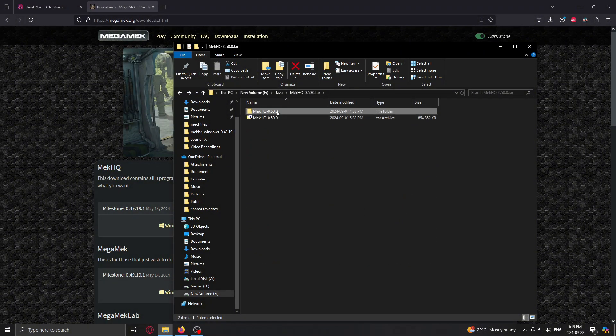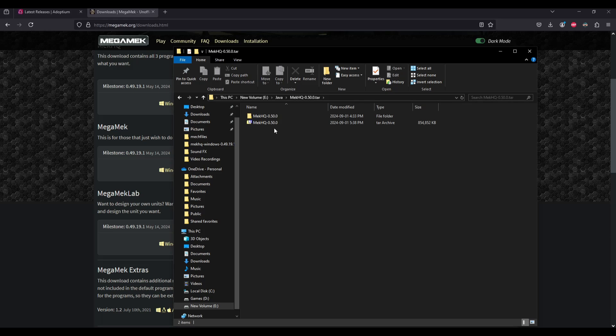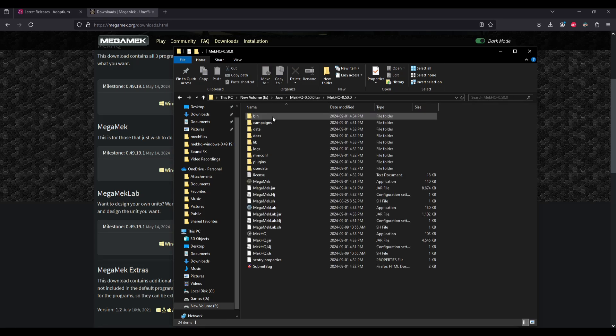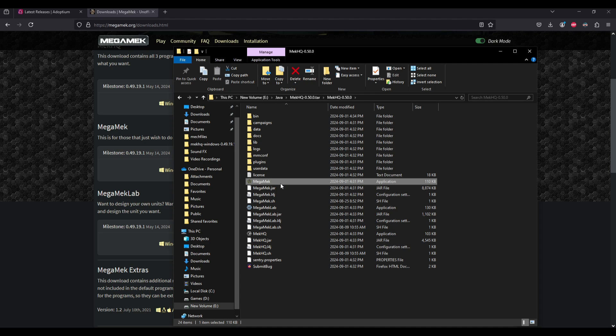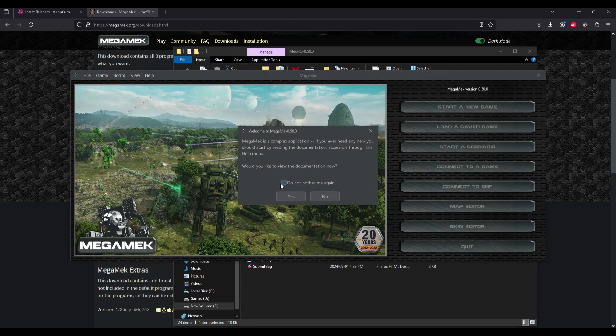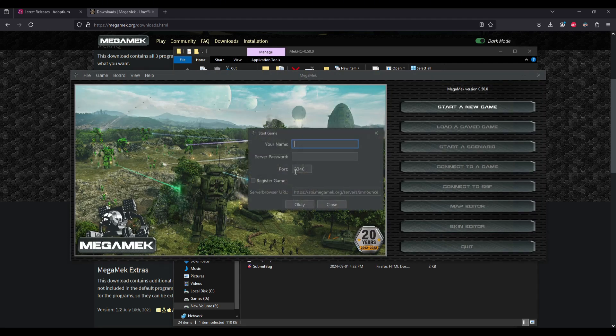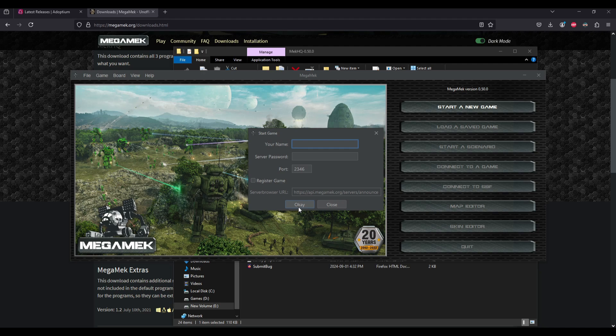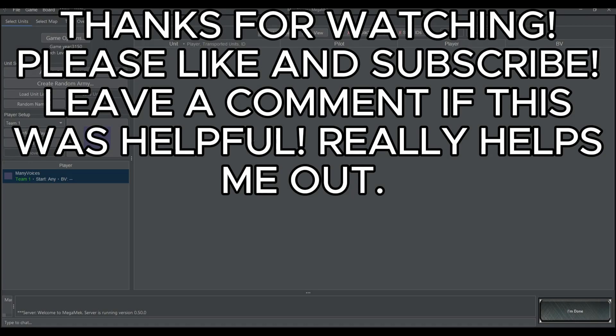But then if we go into our MechHQ folder here, we click Mega Mech. Just give it a moment. There we go. Mega Mech's up. It's ready to go. You can start a new game. And then you'll just have to put in, you know, many voices. And there we go. We're ready to start a game.